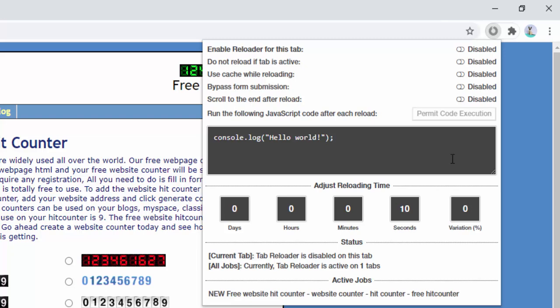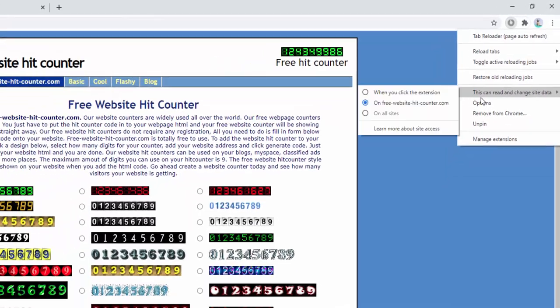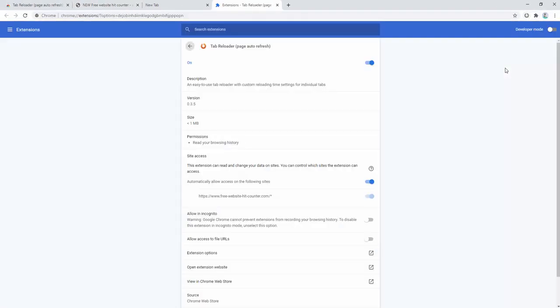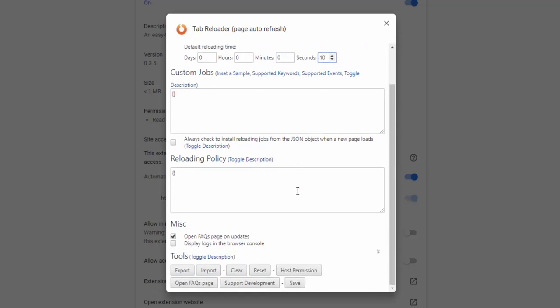This extension also has an options panel behind it as well. To view this you can right click and then click on options. Within the options panel you see multiple different options. For example you can toggle whether to display the total amount of tasks currently being reloaded. You can allow it to automatically restore any reloading jobs when the browser's restarted. So if you've put a job in on a previous tab then you restart the browser. That tab can then return and that job is remembered as a session data. You can then go ahead and change methods as well as things such as the badge colors as well as the default reloading time. So you can change this for example to 10 seconds if you want. As well as writing custom jobs and the reloading policy code for advanced settings.